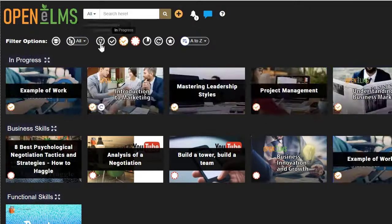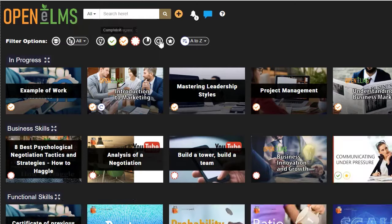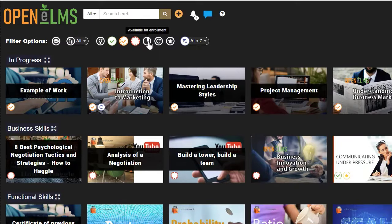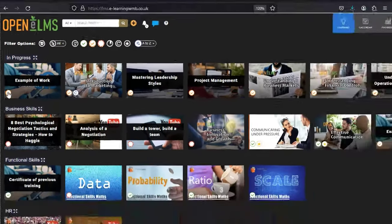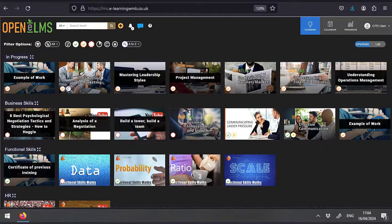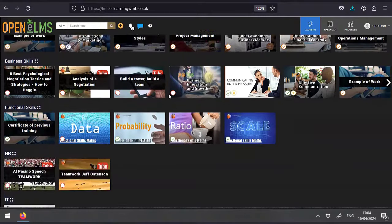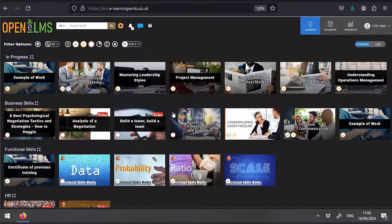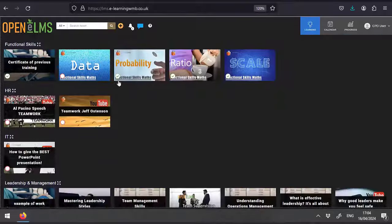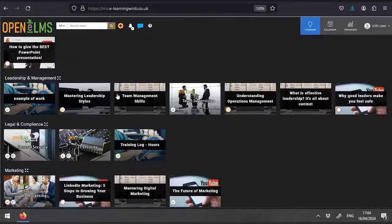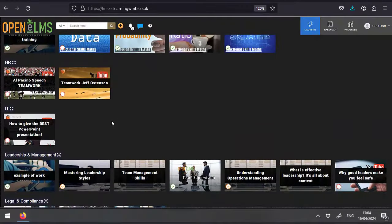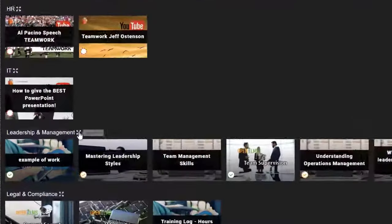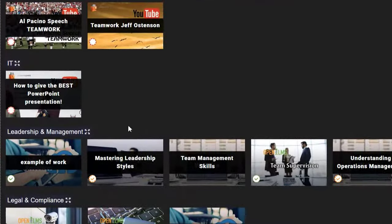You can see what each filter means by hovering a mouse over each icon. Scroll down here to see different types of learning. Learning is displayed in rows. However, you can expand a list by clicking here.